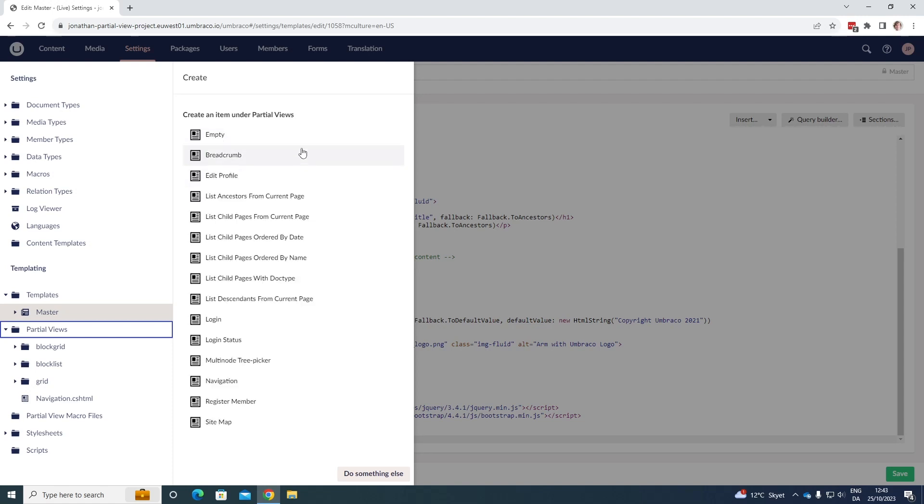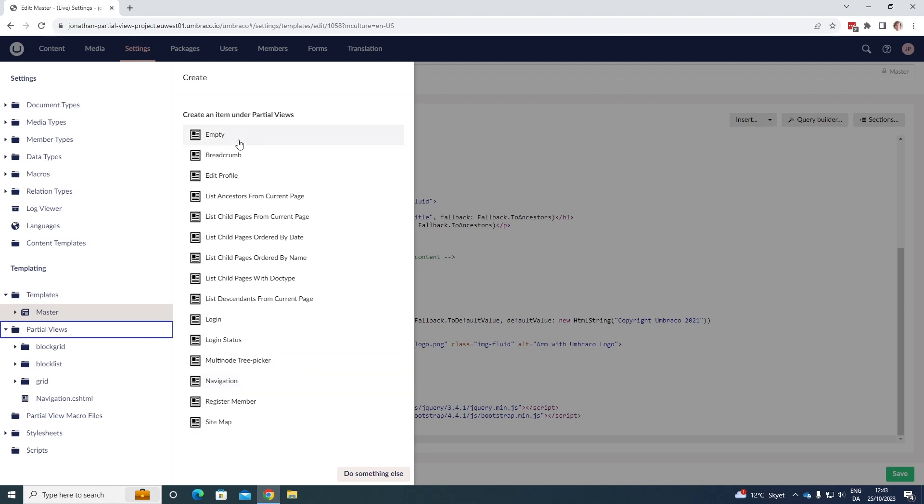It can be empty. We can have some breadcrumbs, edit profile, and a whole lot of other things, for example a login or a navigation bar. So we can create some partial views based off snippets as well, which will save us a lot of time. Here we already have most of the code that we need, so we can just go ahead and create an empty partial view.